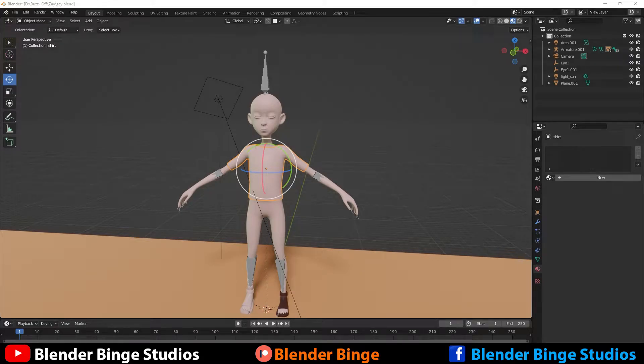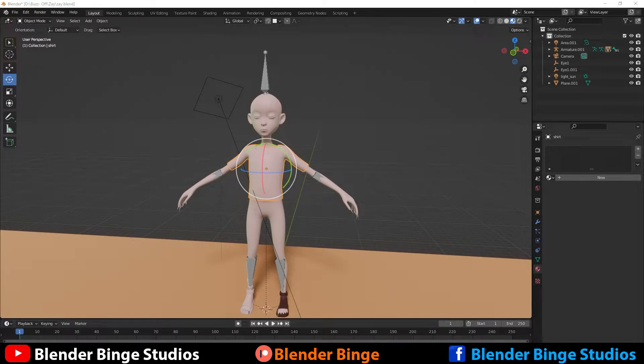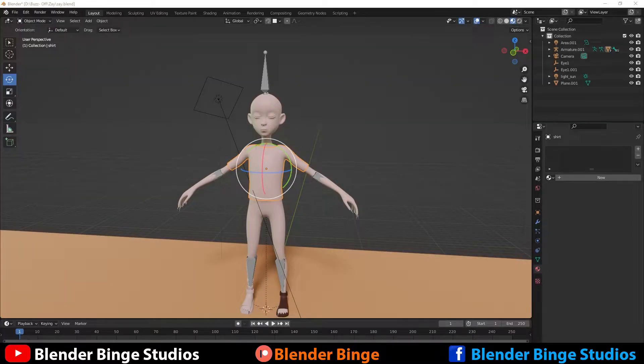What's going on guys, BlendedBinge here. In this simple quick tutorial I'm going to be showing you guys how to get rid of the armature once you have it and say you want to create a new rig for your character.